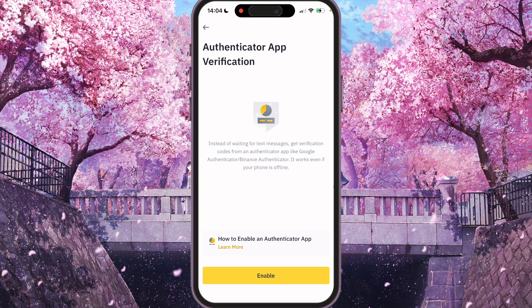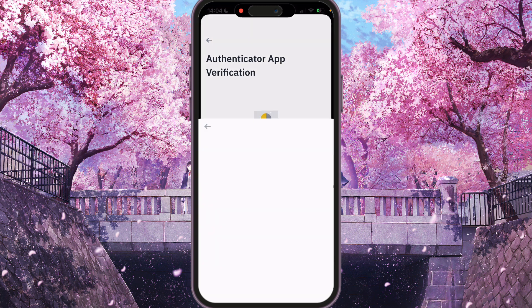Authenticator app verification. How to enable. You can press Learn more if you don't know how to do it. And press Enable here.